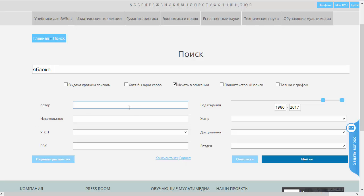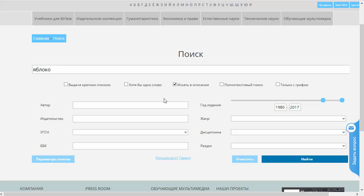Здесь приведены настройки поиска по умолчанию. В поиск по умолчанию входит инструкция «Искать в описании». Это значит, что данное слово или словосочетание будет разыскиваться не только в названиях книг и не только в именах авторов, но также и в описании книжки или в аннотации.